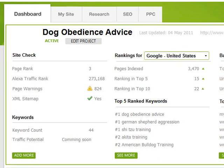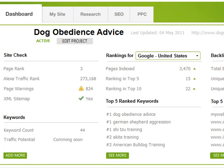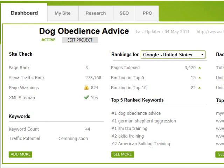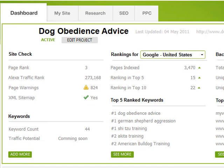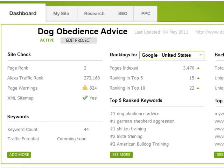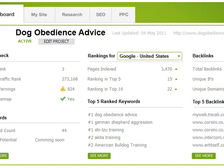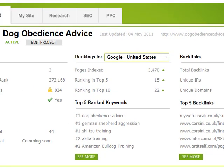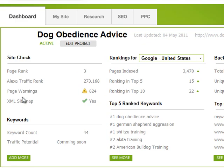Traffic Travis starts off with a dashboard where you can see an overview of your website's performance. You can have as many sites as you want inside the dashboard, so if you're looking at various clients or your own websites it gives you a really good quick overview. For example, on my affiliate site 'Dog Obedience Advice' I can see at a glance my top five keywords in Google, my top backlinks, and you can even use it to spy on competitors. I'm currently tracking 44 different dog training keywords.